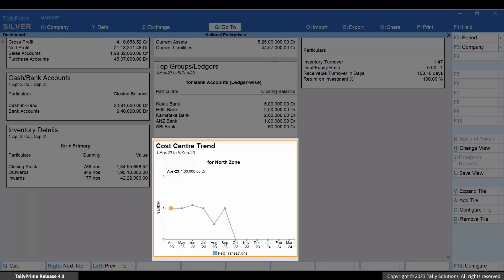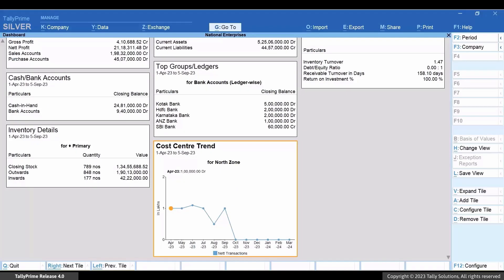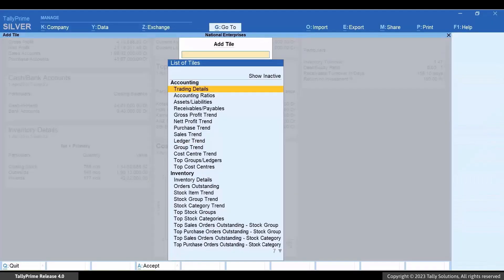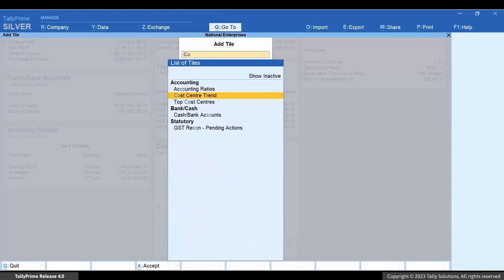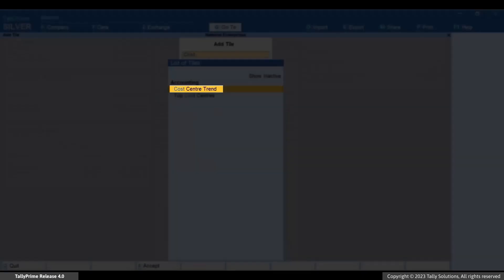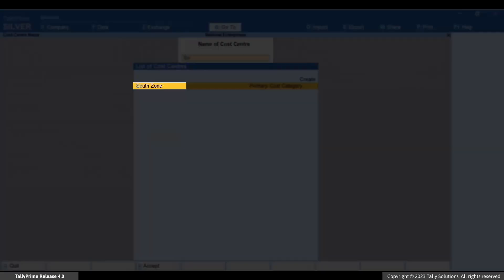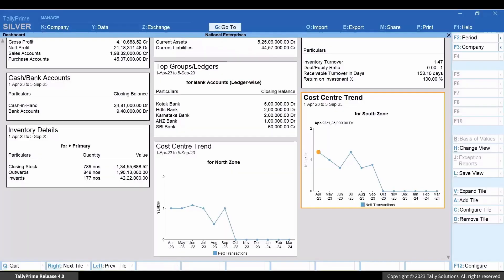Add tiles to view cost center trends of the other zones for which cost centers are created. Press Alt+A, then type or select Cost Center Trend and press Enter. Select South Zone and press Enter.